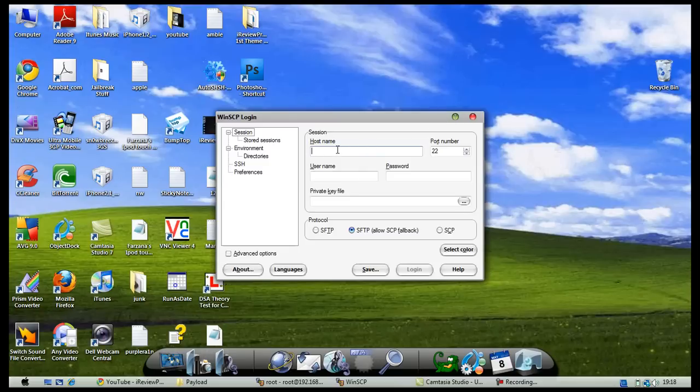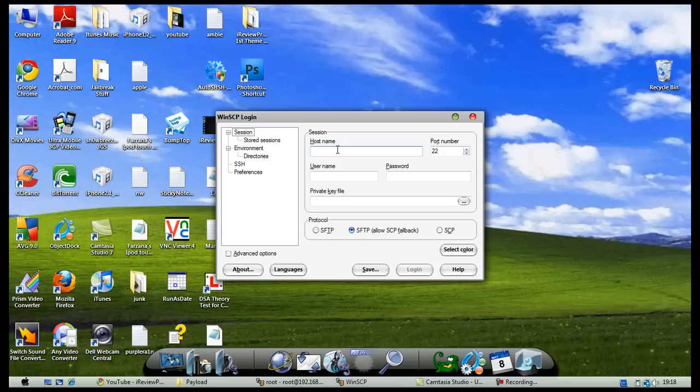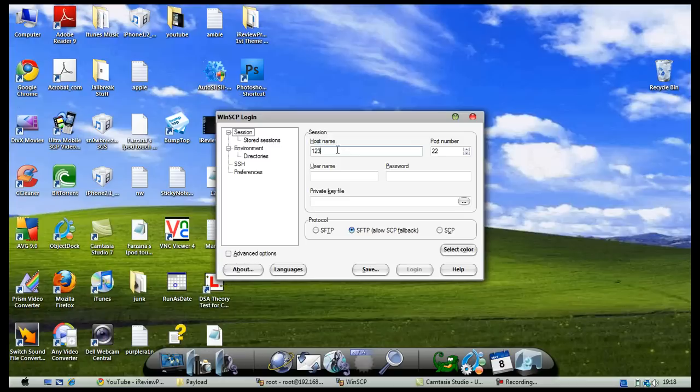If you don't know how to find your IP address, go into Settings, then Wi-Fi, and click the blue arrow beside your connected Wi-Fi. Your IP address will pop up. I'm not going to put in any number for now as I don't want to reveal my IP address.